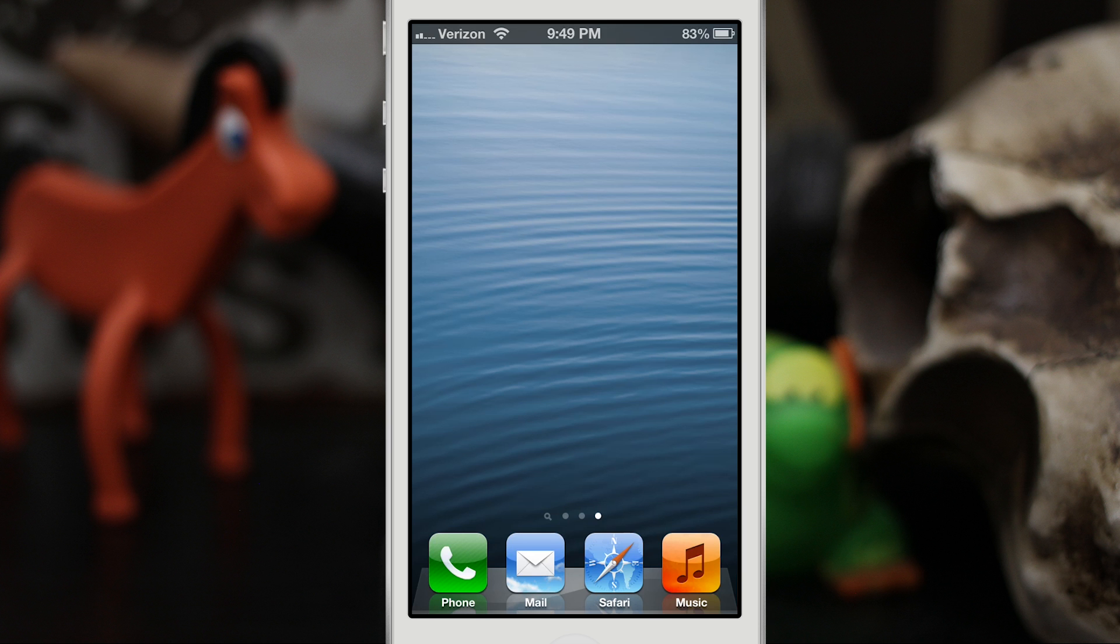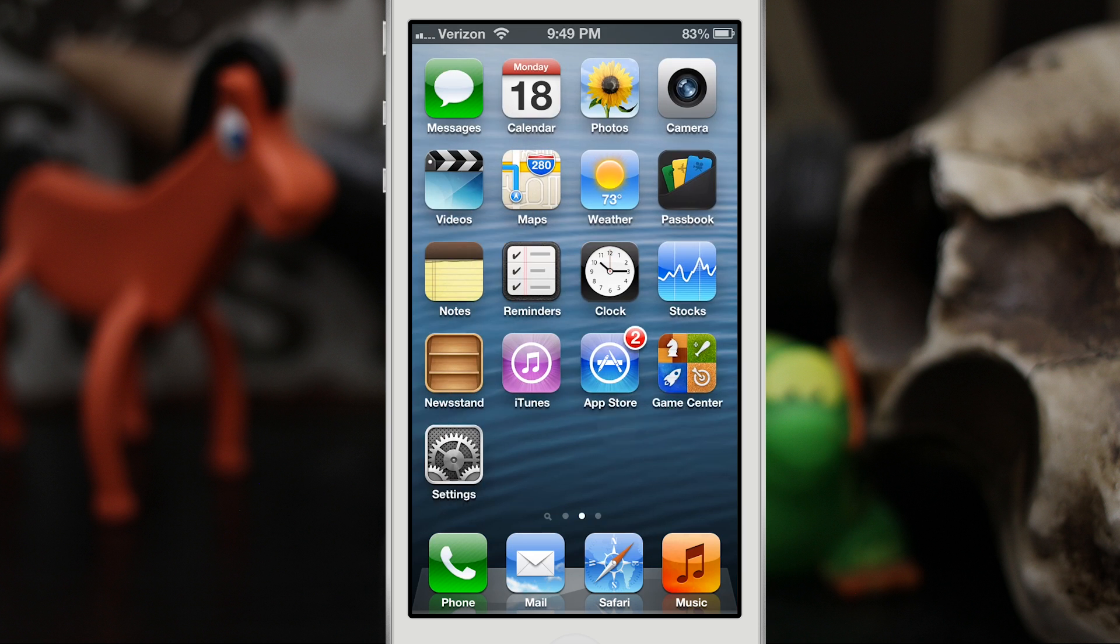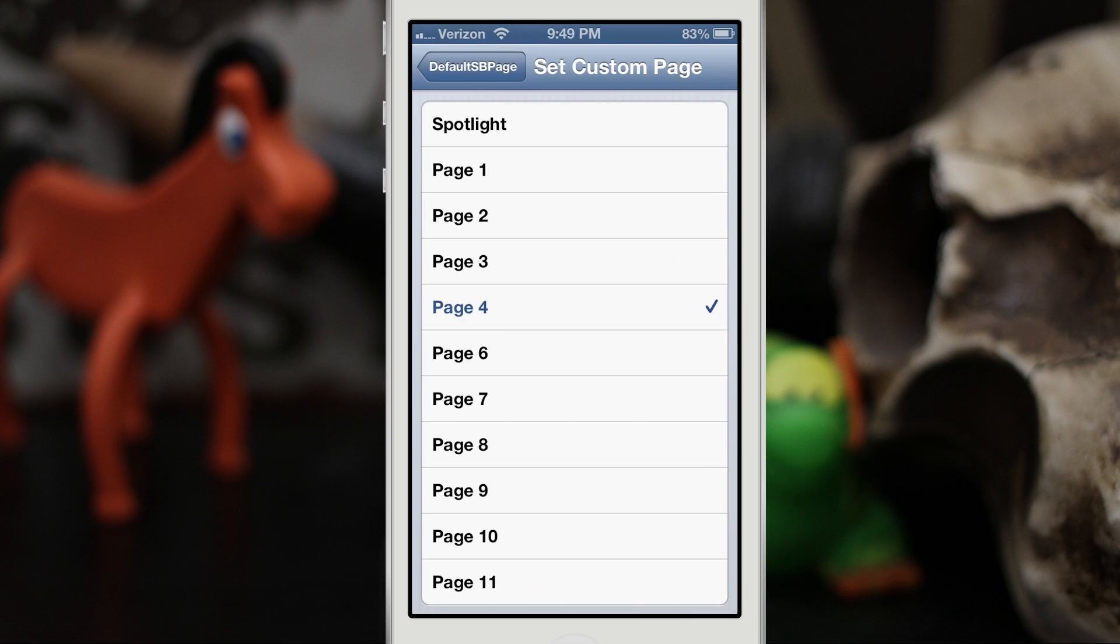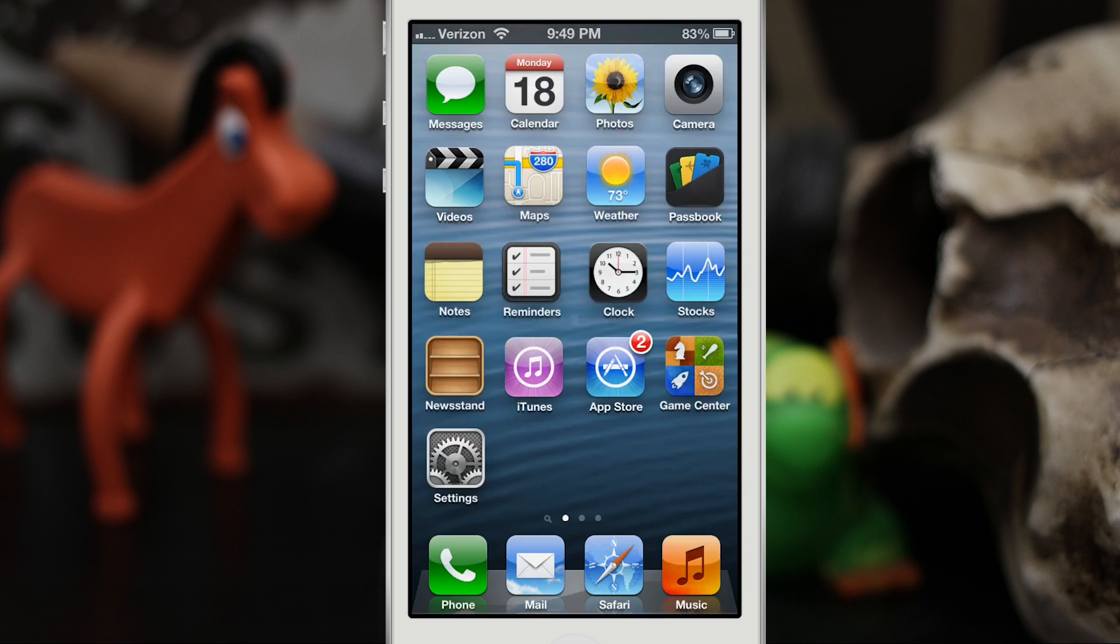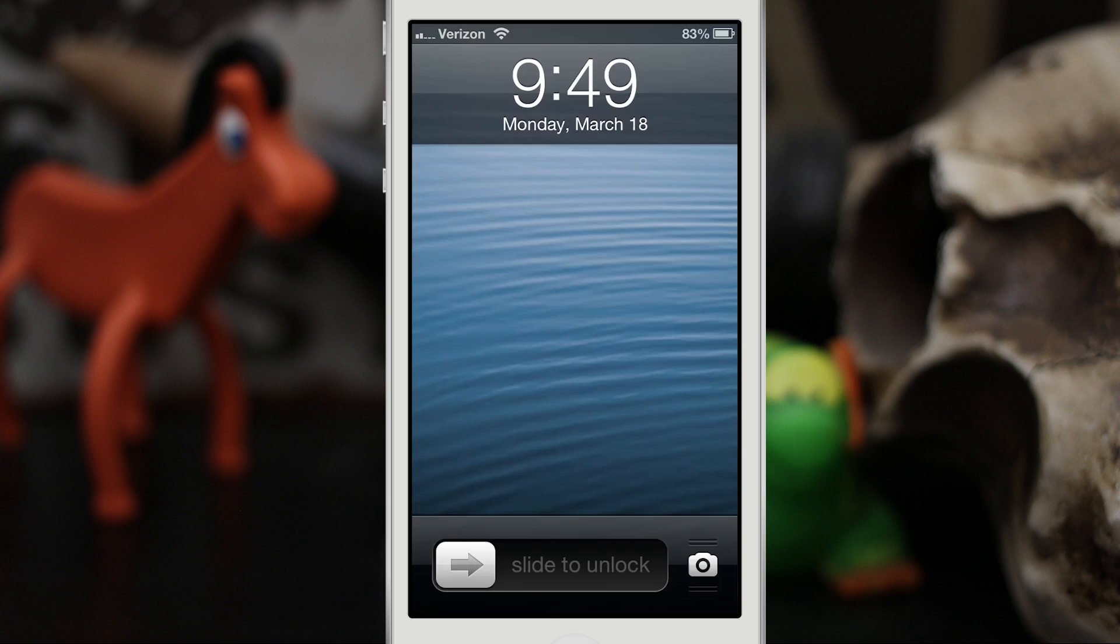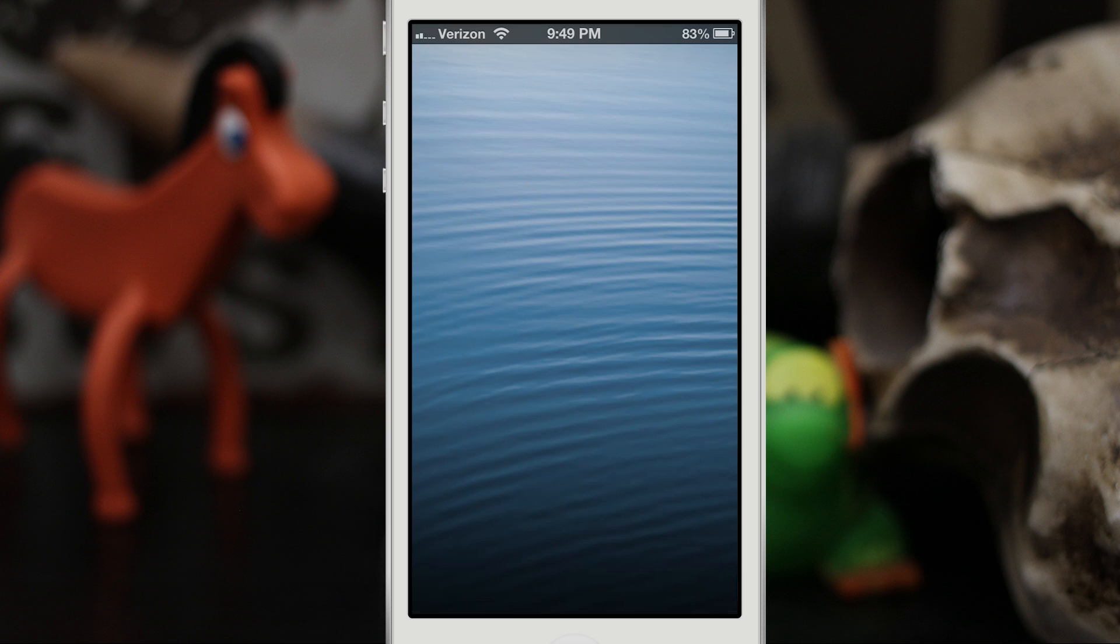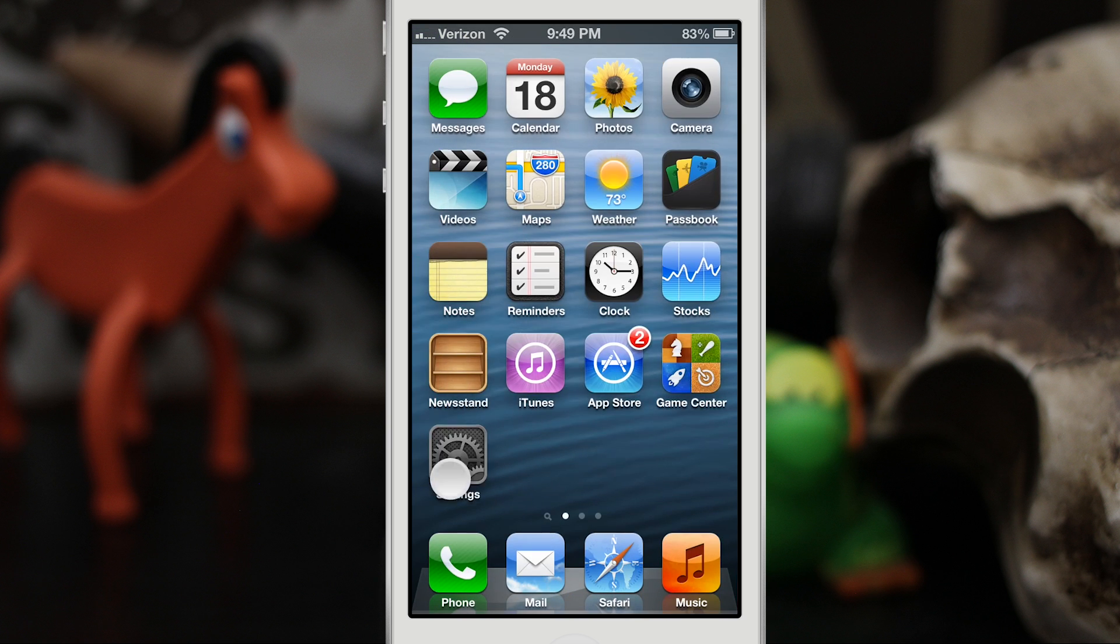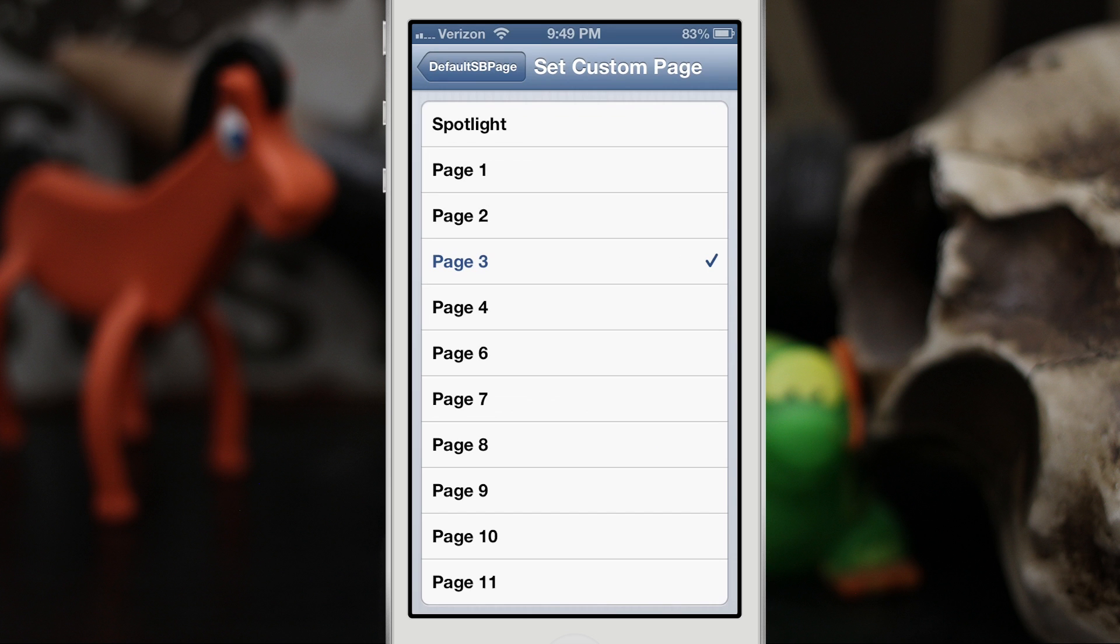And then you can swipe over to get to your other pages here. Alternatively, you can open up to other pages that do exist, so here we have Page 3 set and we open it up right to Page 3.